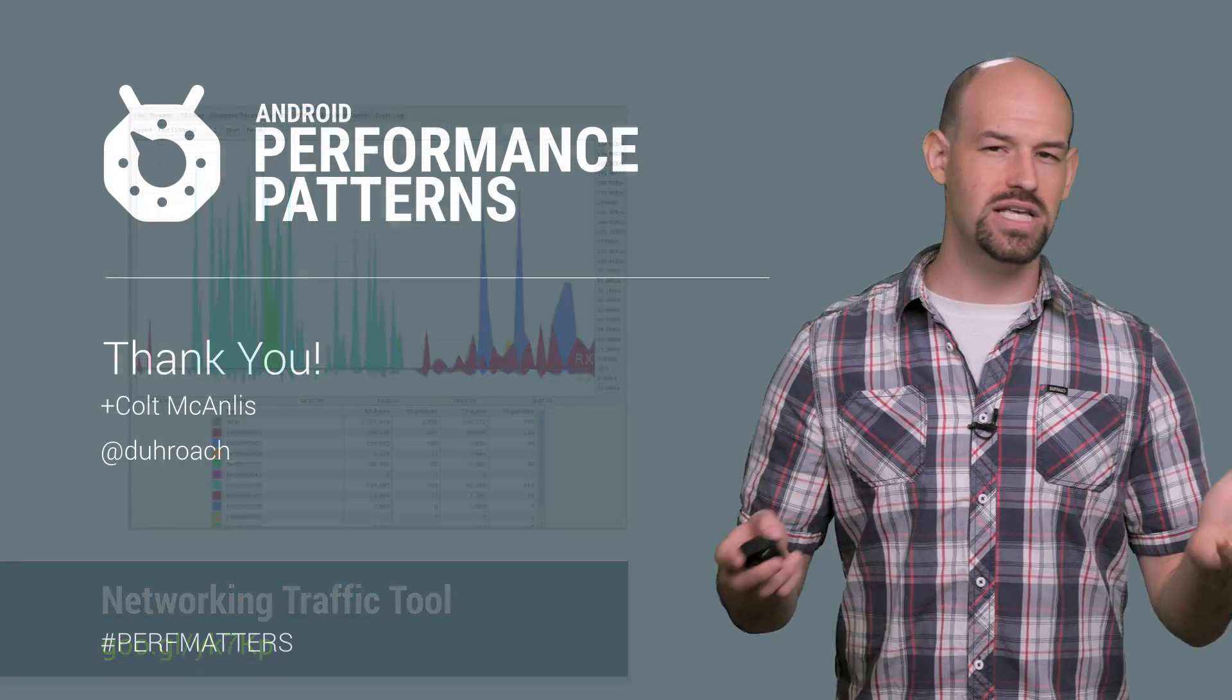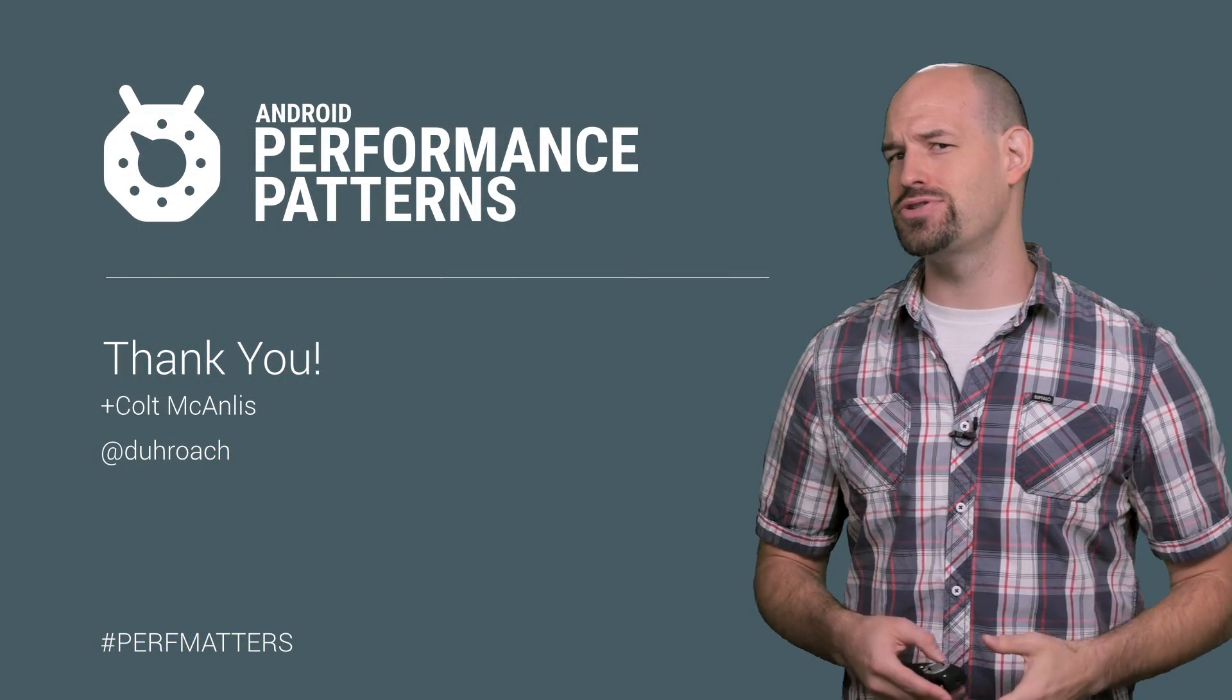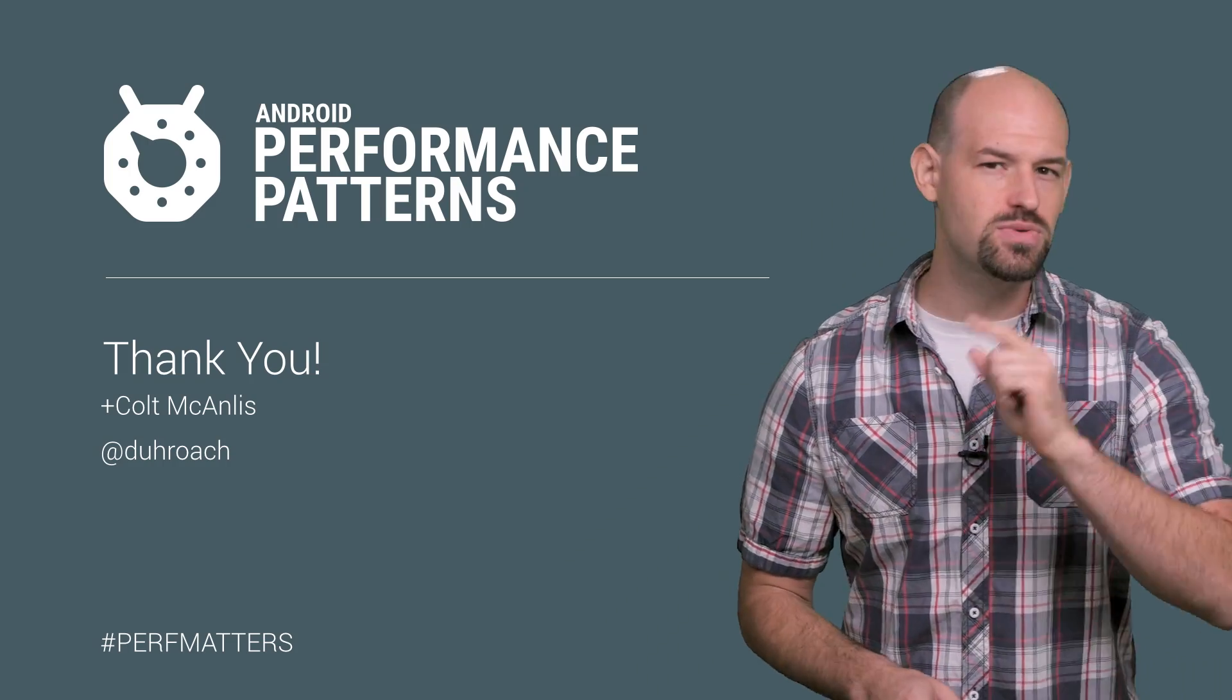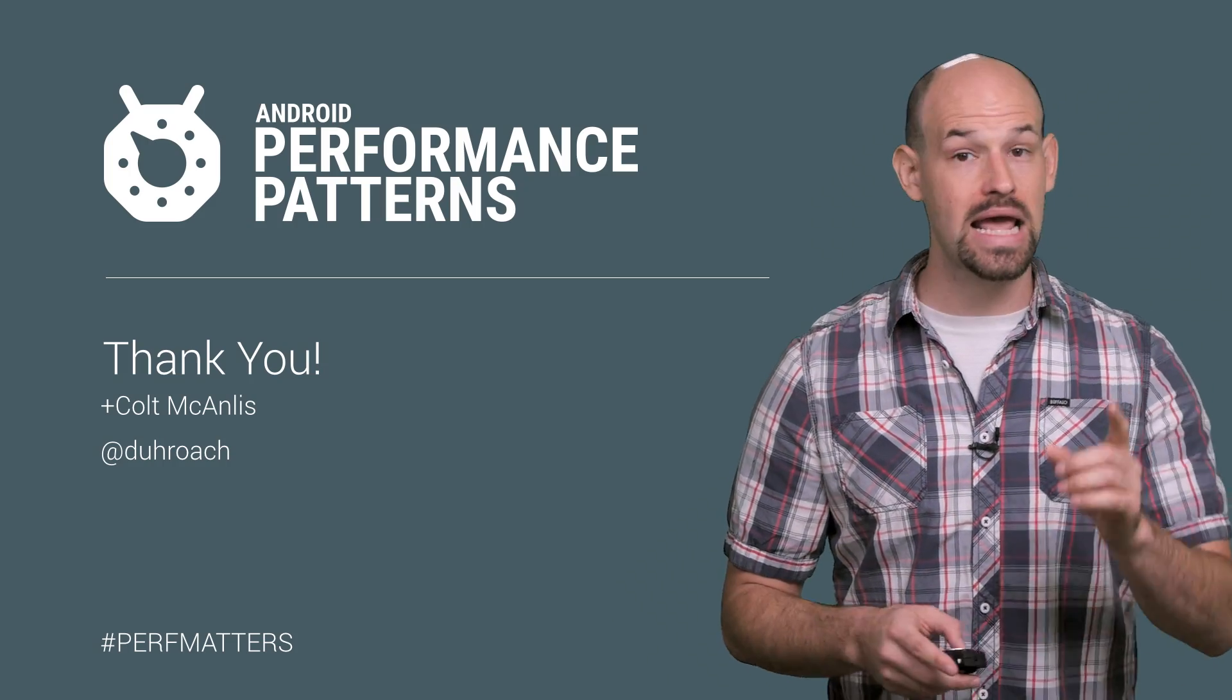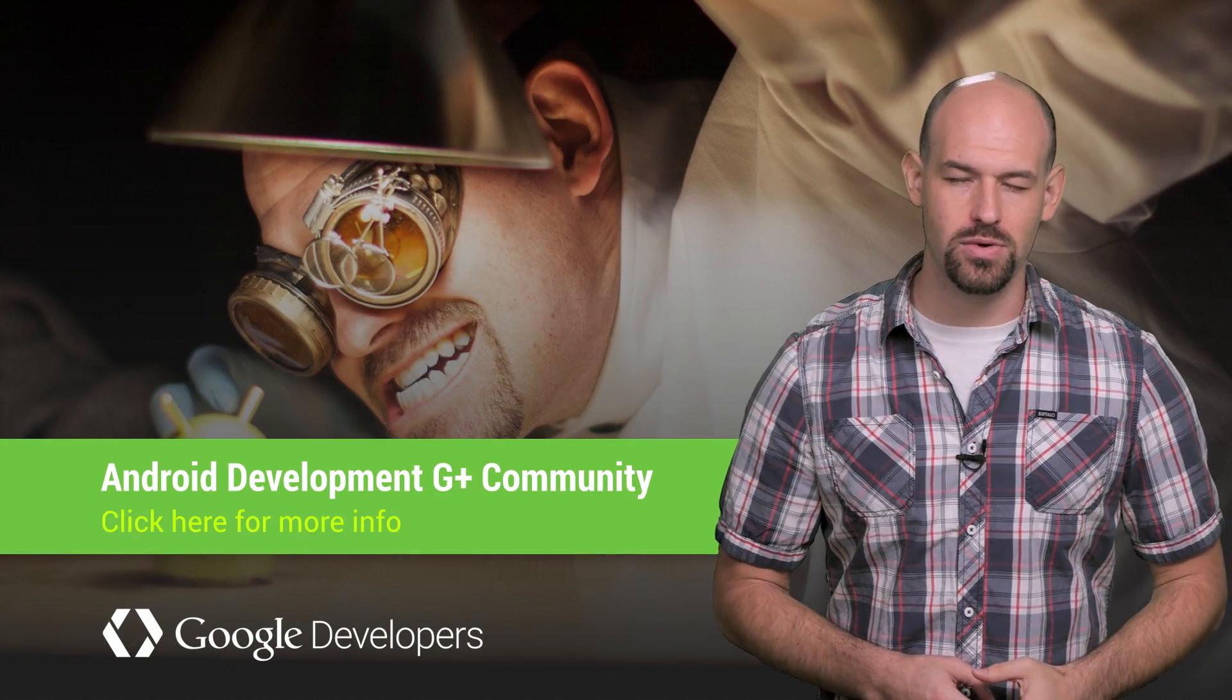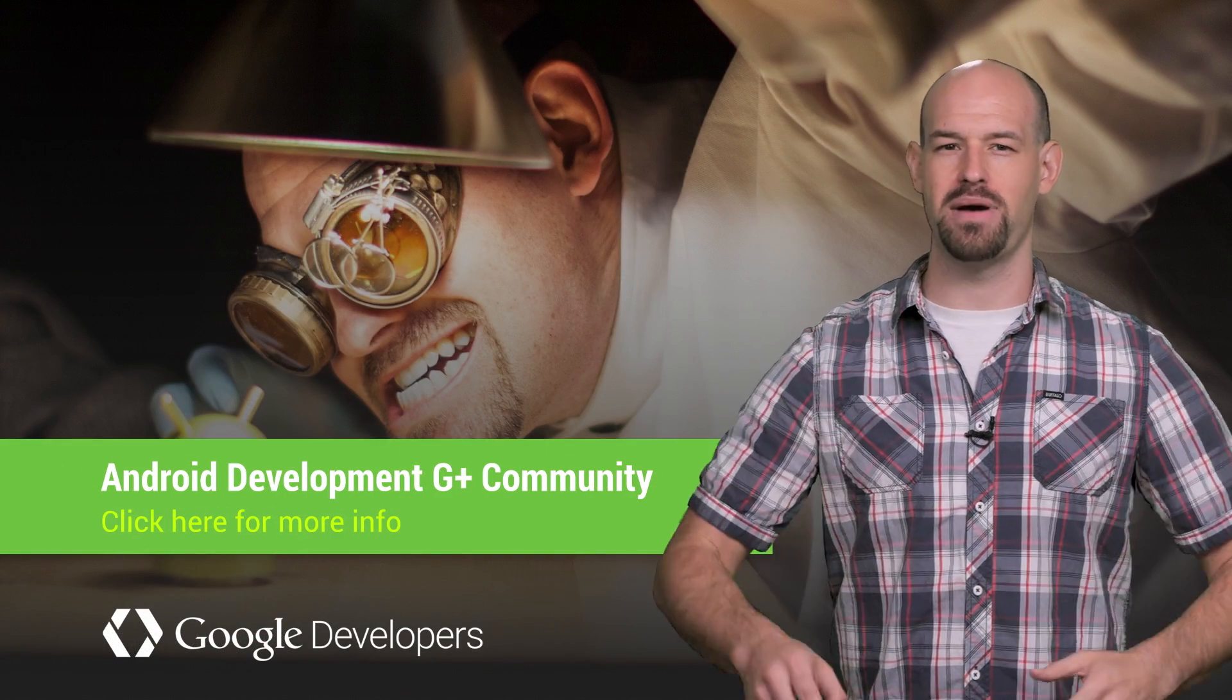Of course, that's what it all comes down to, right? Watch some videos, improve your app, make your users happier, but you're not done yet. That's why you need to check out the rest of the Android Performance Patterns content. And don't forget to join the Google Plus community as well. So keep calm, profile your code, and always remember, perf matters.